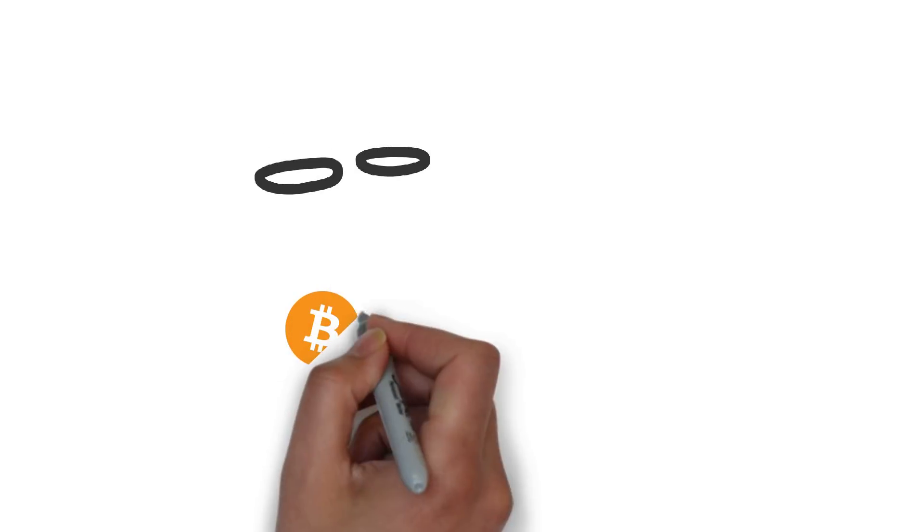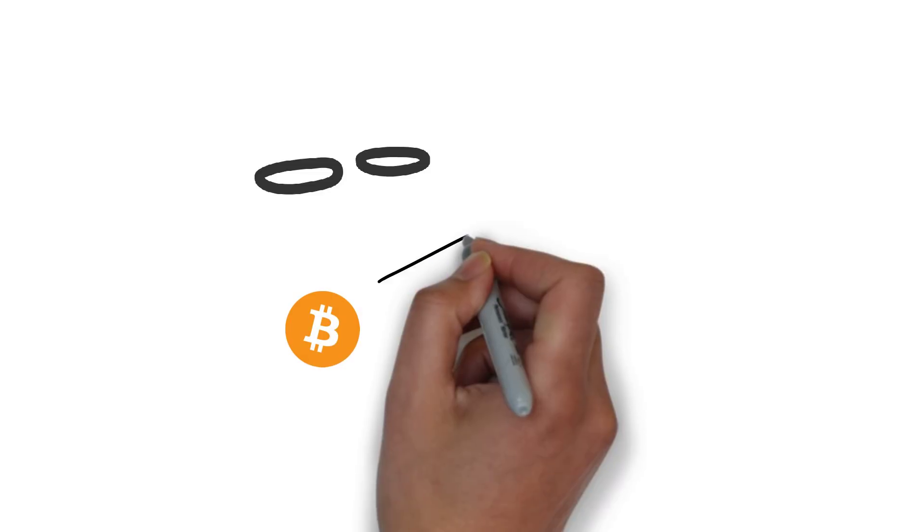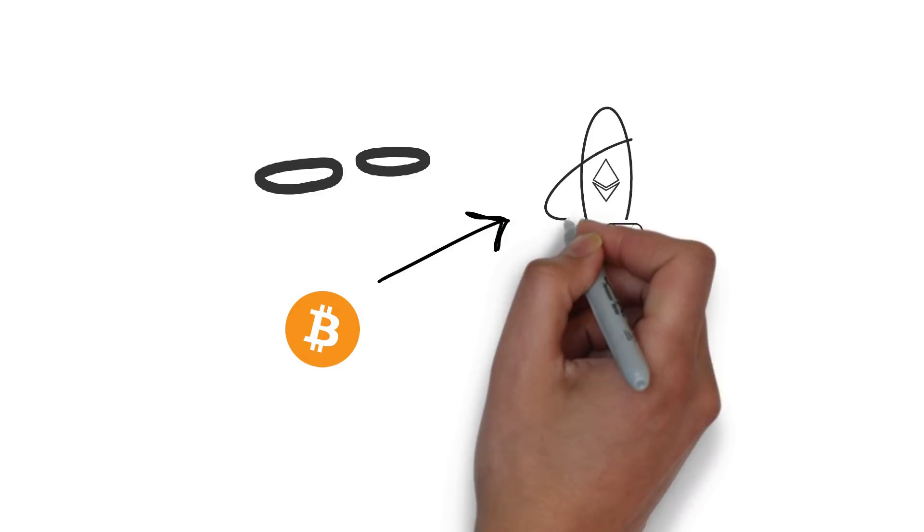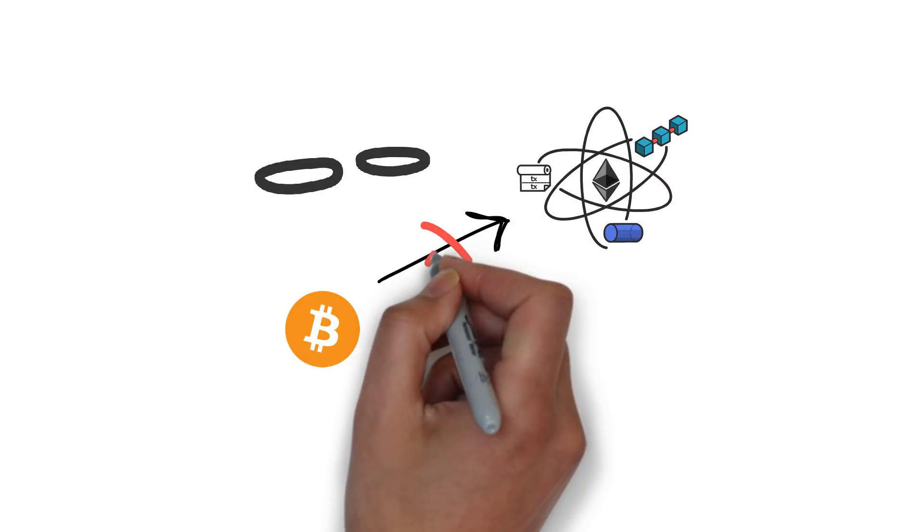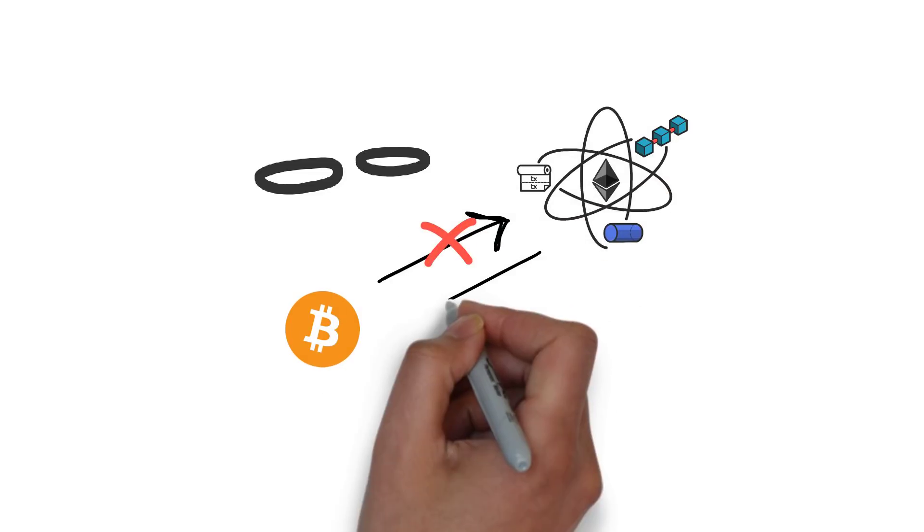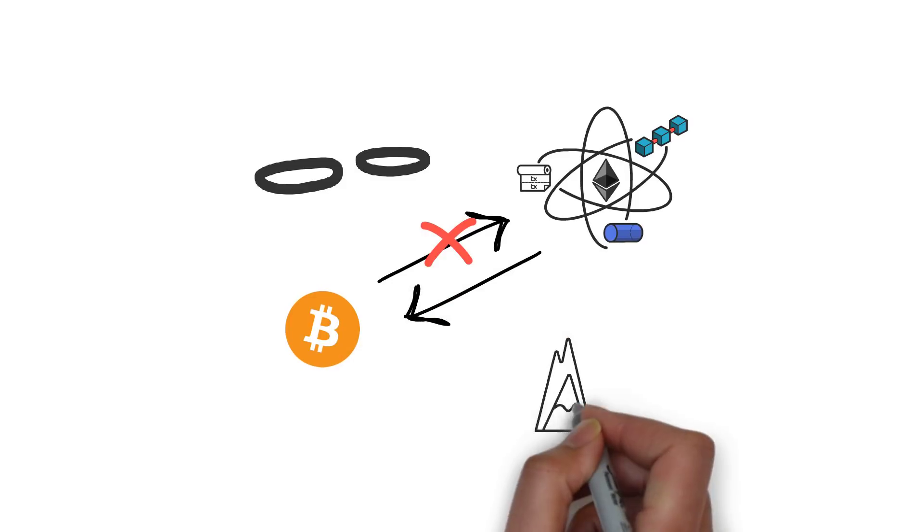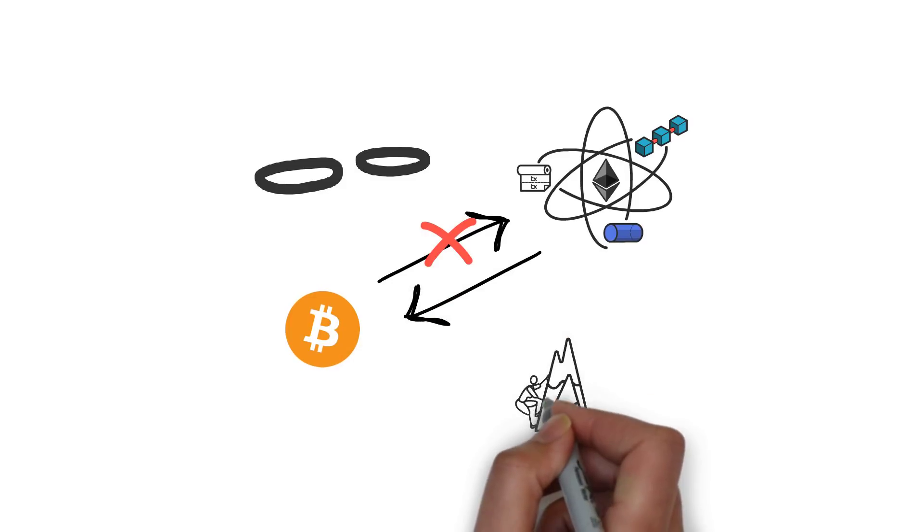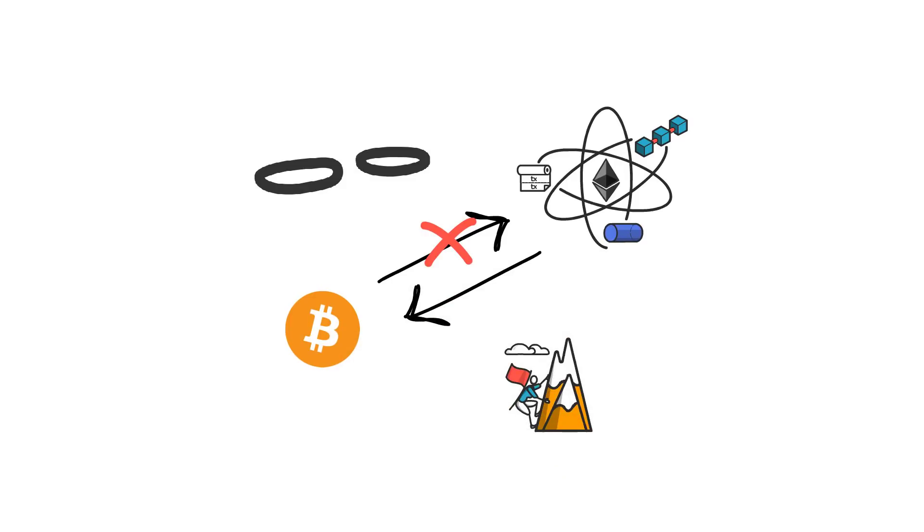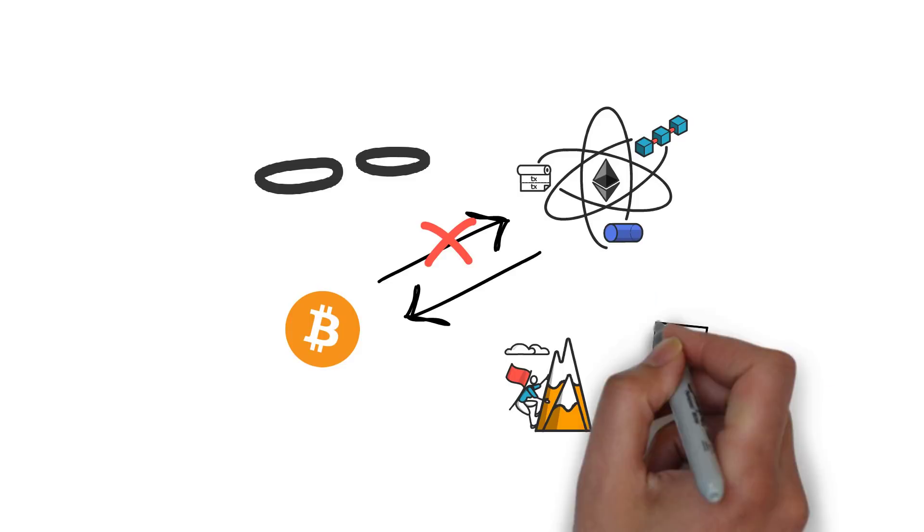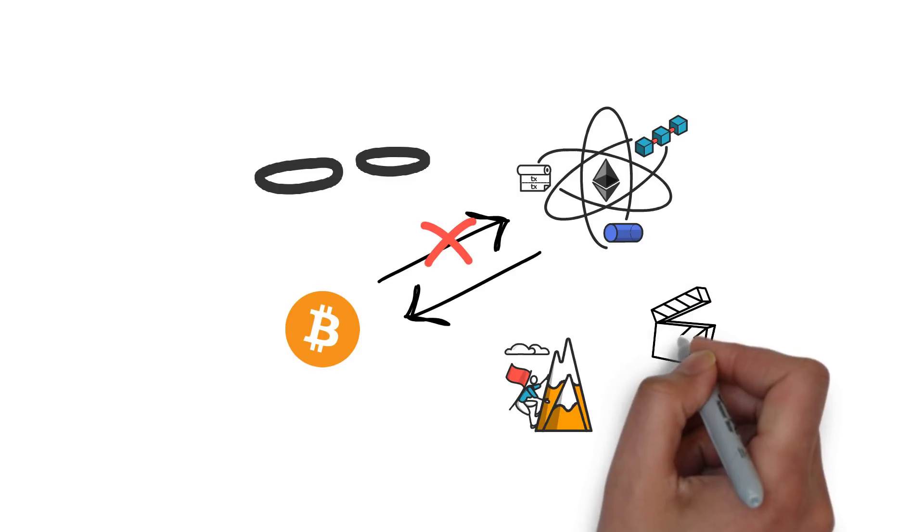It's also interesting to keep an eye on quite an opposite approach. Instead of bringing BTC to DeFi, some projects focus on bringing DeFi to the Bitcoin network. This, of course, comes with its own challenges and I'll dedicate a separate video to this topic.